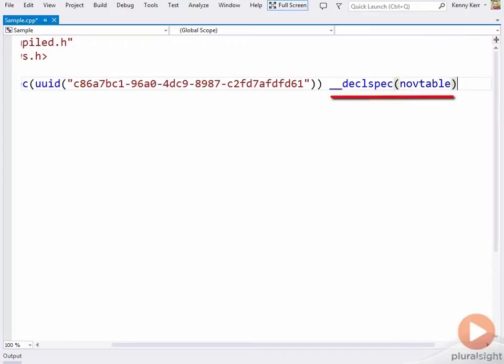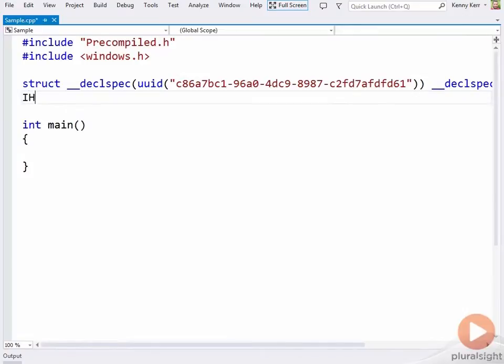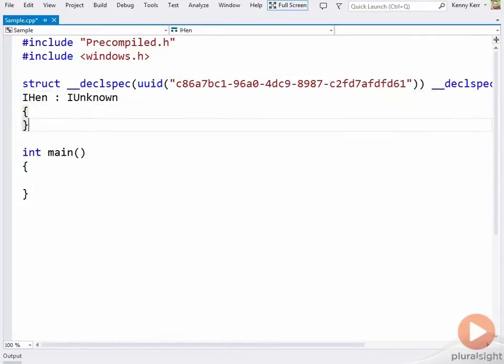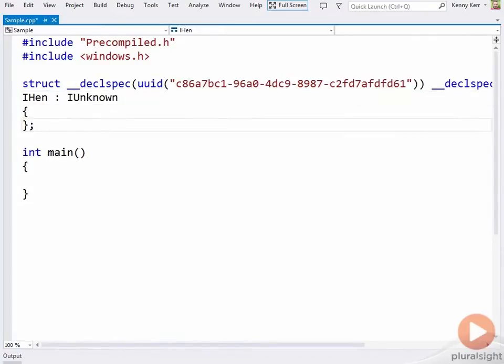And we'll give the compiler an opportunity to optimize away the extra vtable. I'll call it iHen, continuing the poultry theme I started in my COM courses here on Pluralsight. For now, iHen can inherit from iUnknown directly.